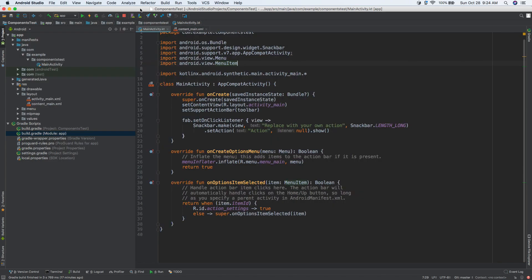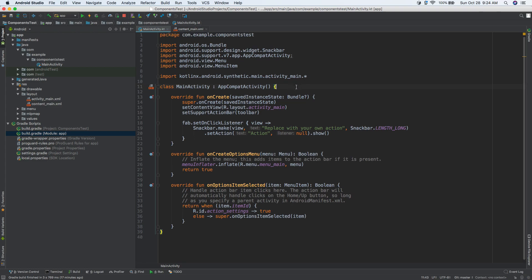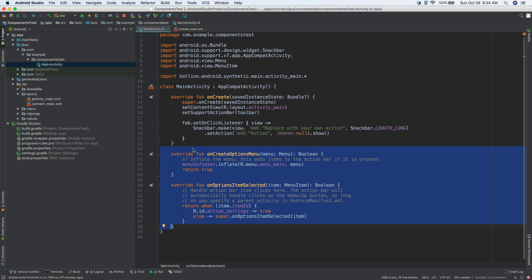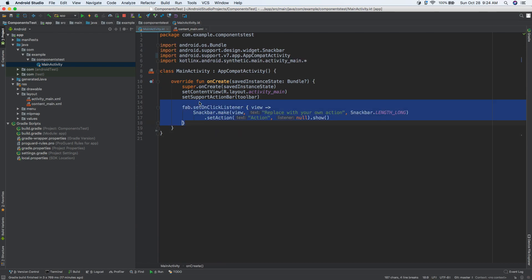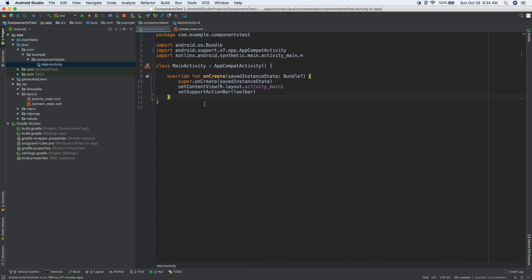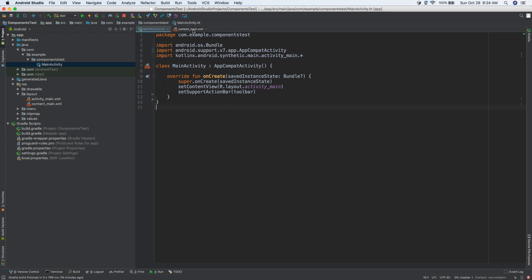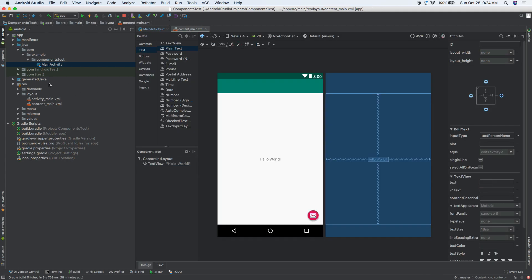I went ahead and opened up an Android Studio project. This is a new project — if you haven't started one already, go ahead and get started. The first thing we're going to do is open up MainActivity on the left, and let's go ahead and get rid of the stuff that we do not want. We basically just need this right here. Then let's go ahead and go to Content Main inside of Resources Layout.